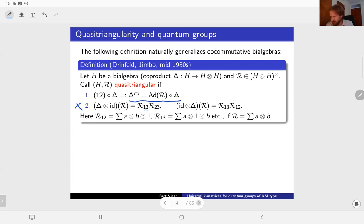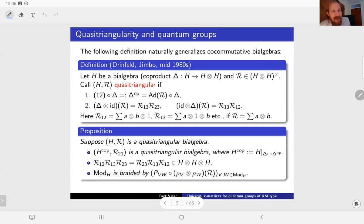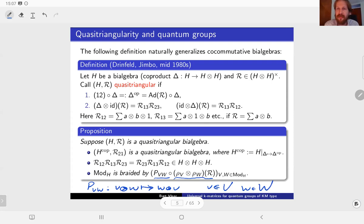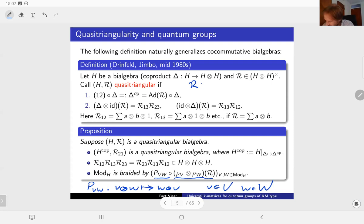Why do we care about this? The main thing is that the category of modules of such a bi-algebra is naturally braided by a collection of elements. You simply take this R-matrix, apply the representation map associated to two modules of this bi-algebra, and compose with a simple map P_{VW} which just flips elements element-wise. If your bi-algebra was co-commutative, the R-matrix would be trivial - just 1⊗1 - and you would just have P. So you're replacing the naive flip P_{VW} by a more sophisticated flip, the composition with the image of the universal R-matrix R.